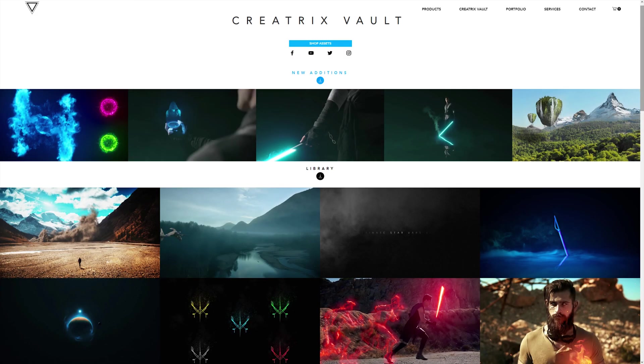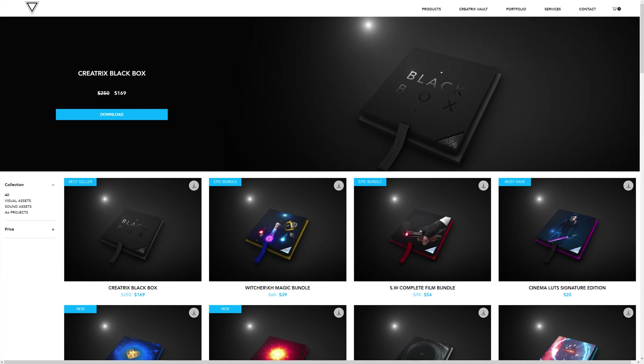Now before we get started guys, make sure to check out the Creatix Vault full of assets and project files from all the tutorials across the Creatix tutorial series, as well as the Creatix store for awesome VFX, SFX, and After Effects project files. Links will be in the description.